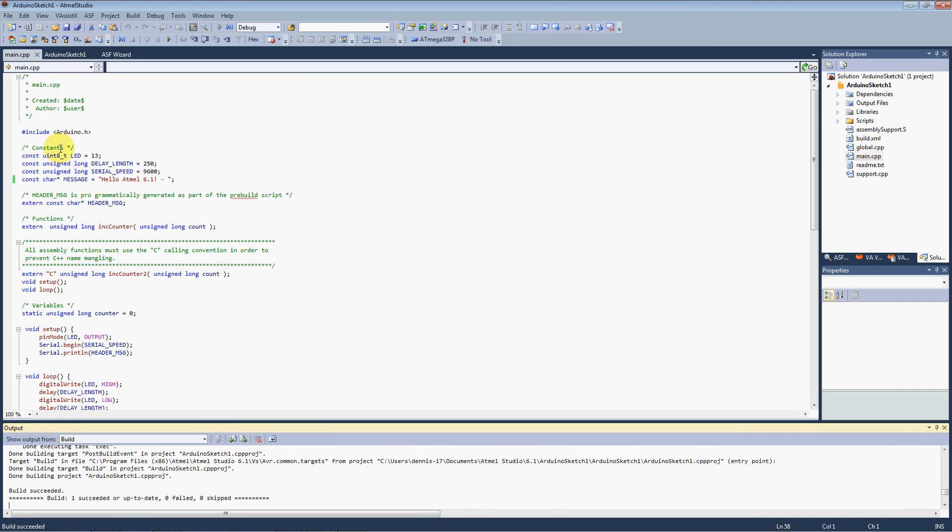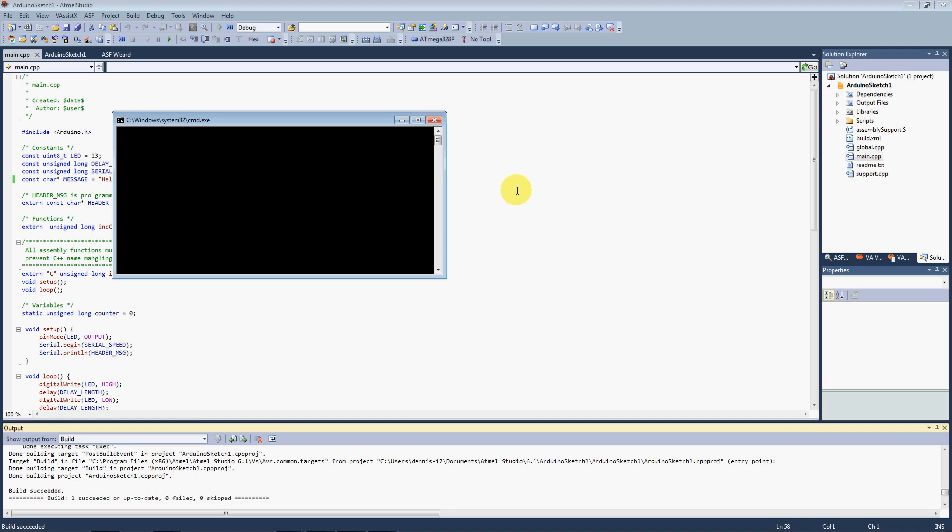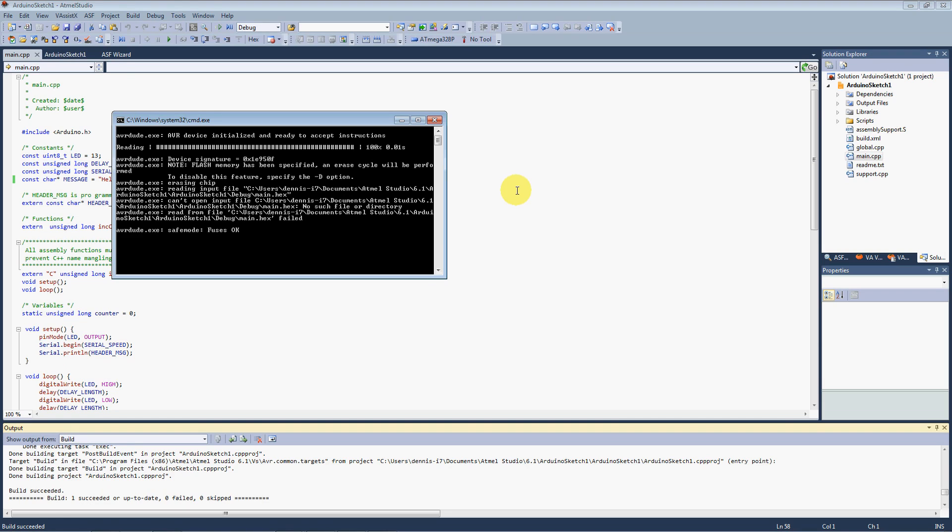It very happily builds it right out of the box, which is great. And if we go to our tools, our Arduino programmer. It broke. OK, so what are we going to have to fix?